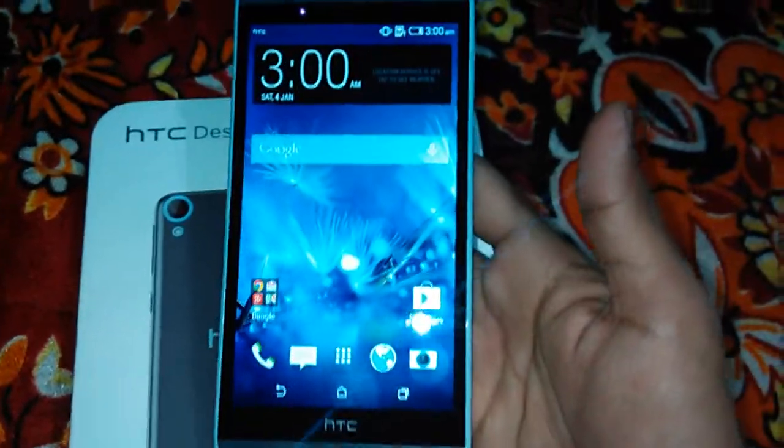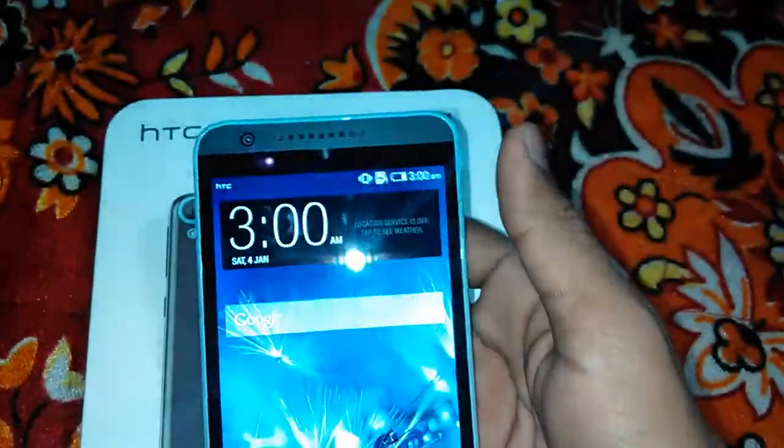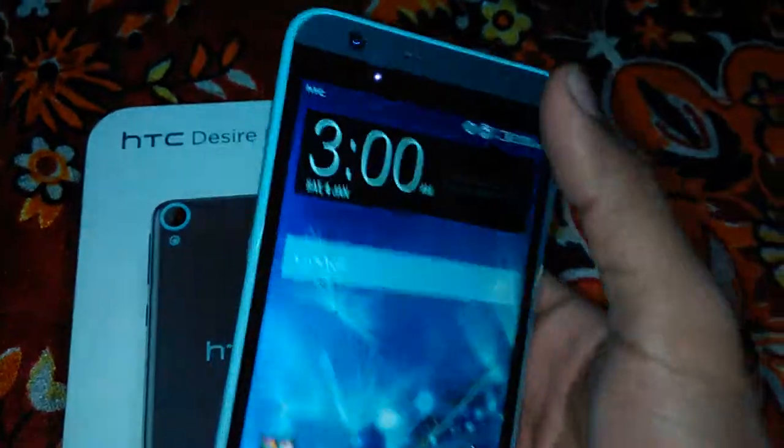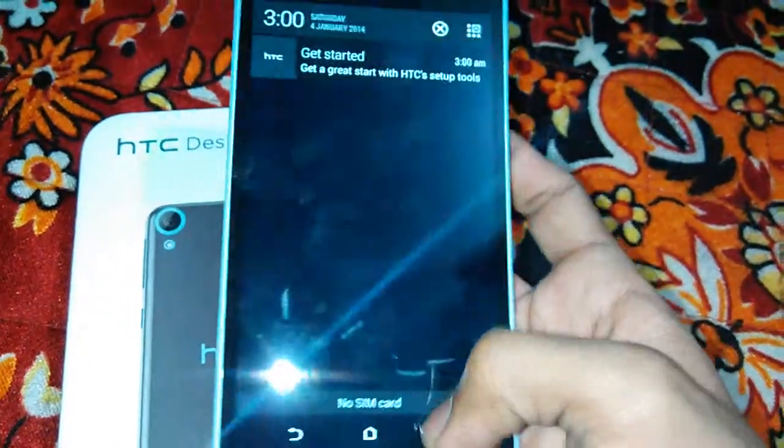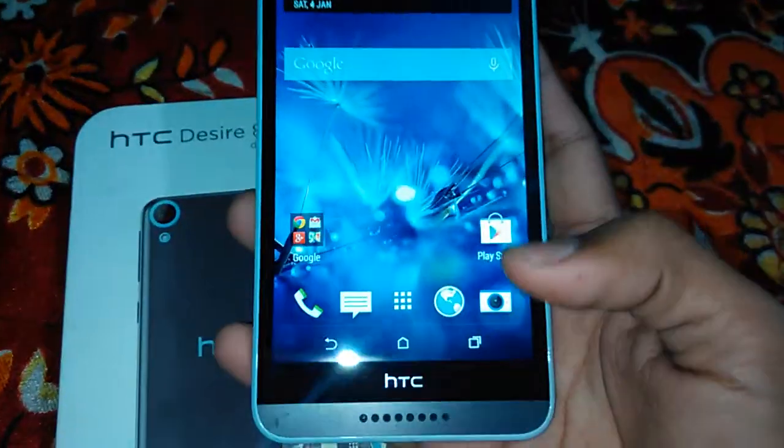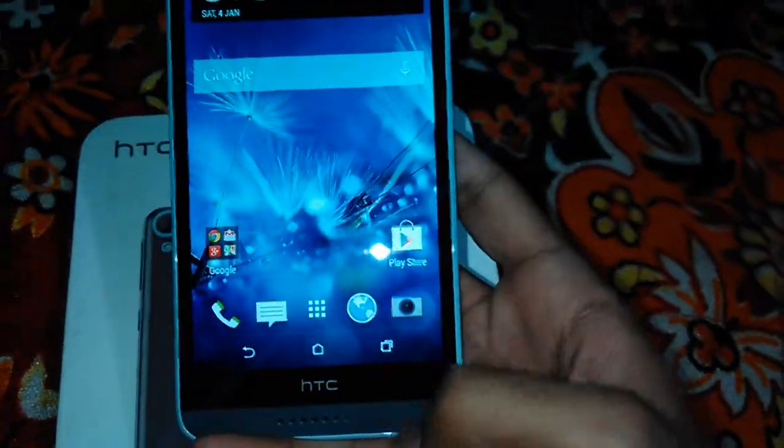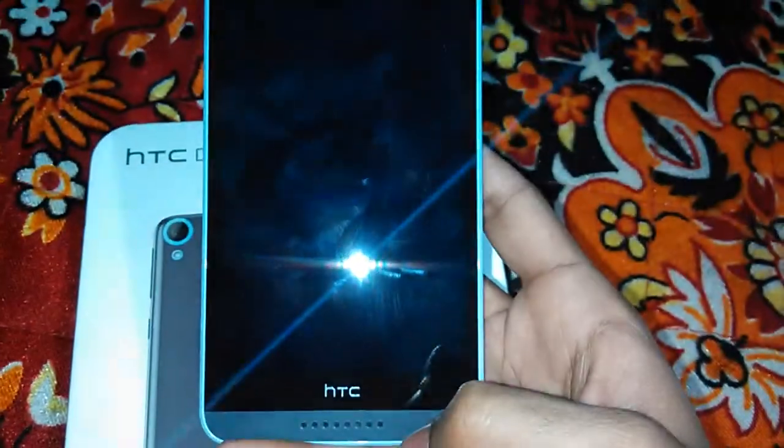Hello guys, this is Sankal and today I am here in front of you with the HTC Desire 820. Today I am giving you the camera review under low light conditions. In low light artificial light, the camera seems to be good.